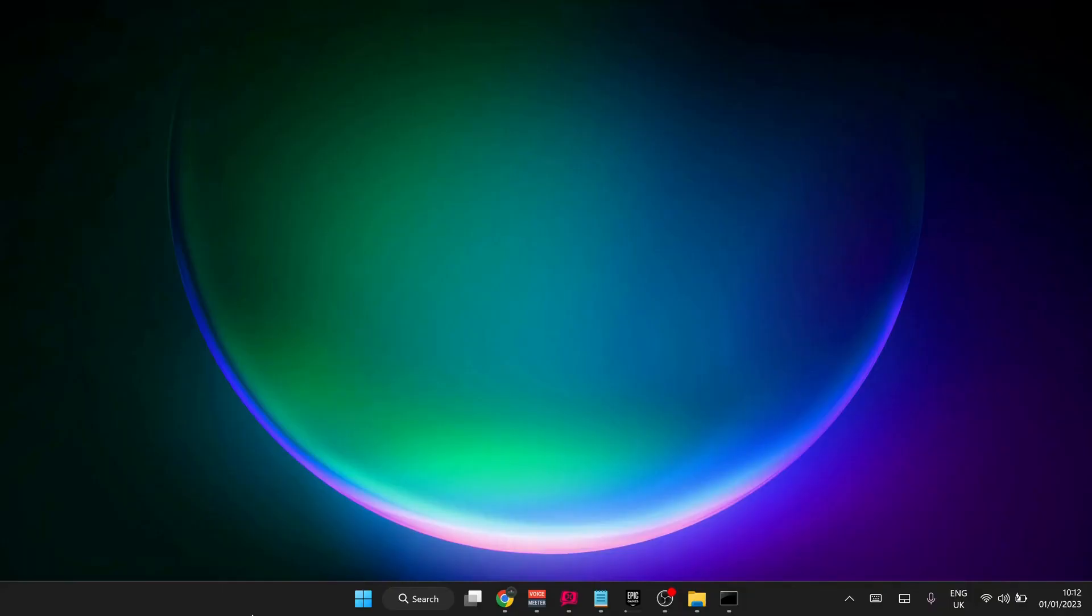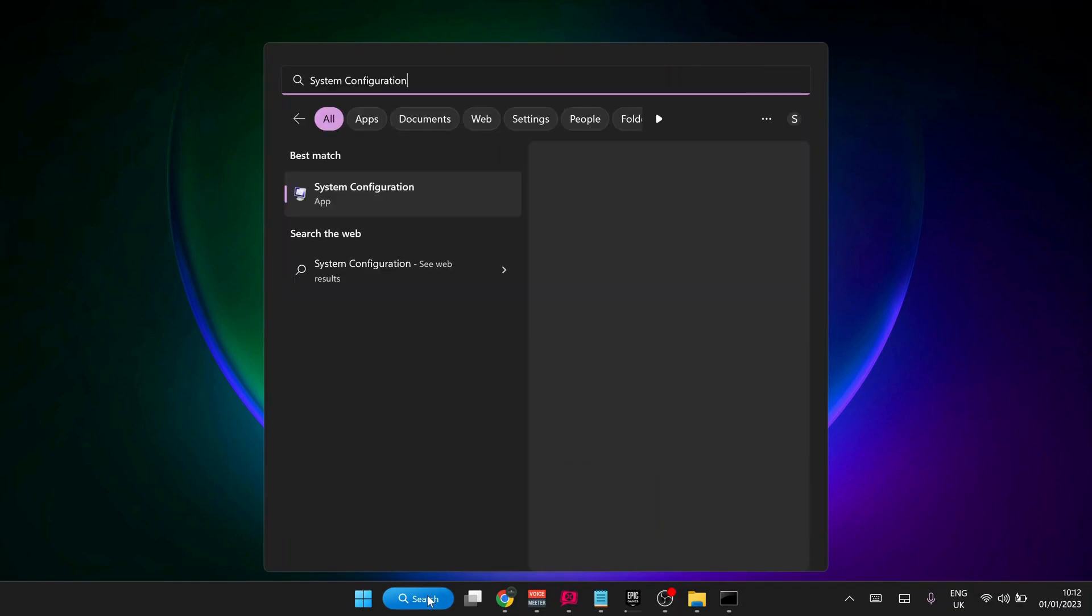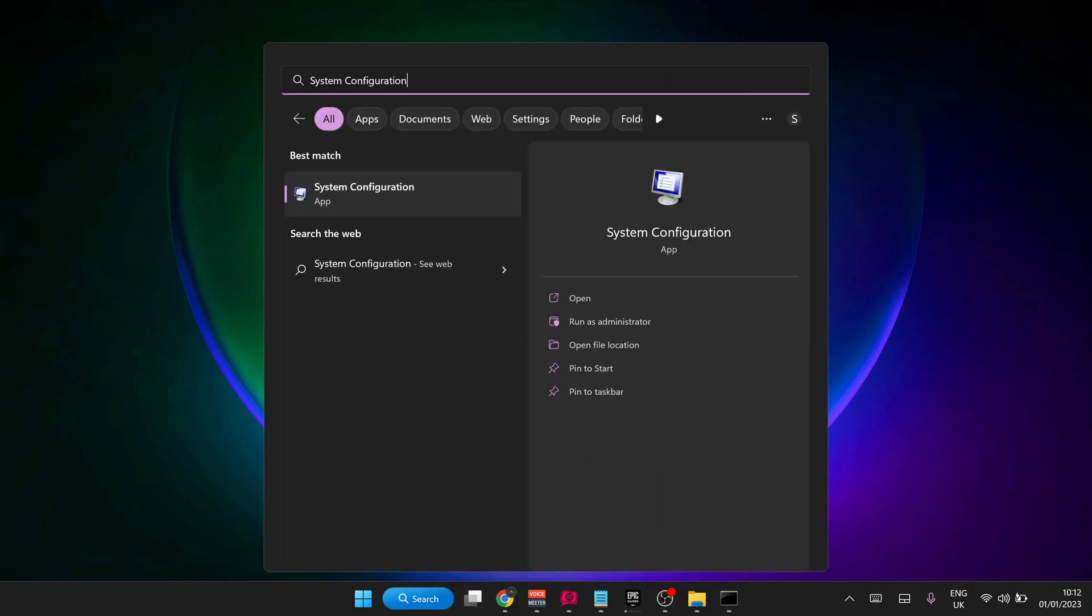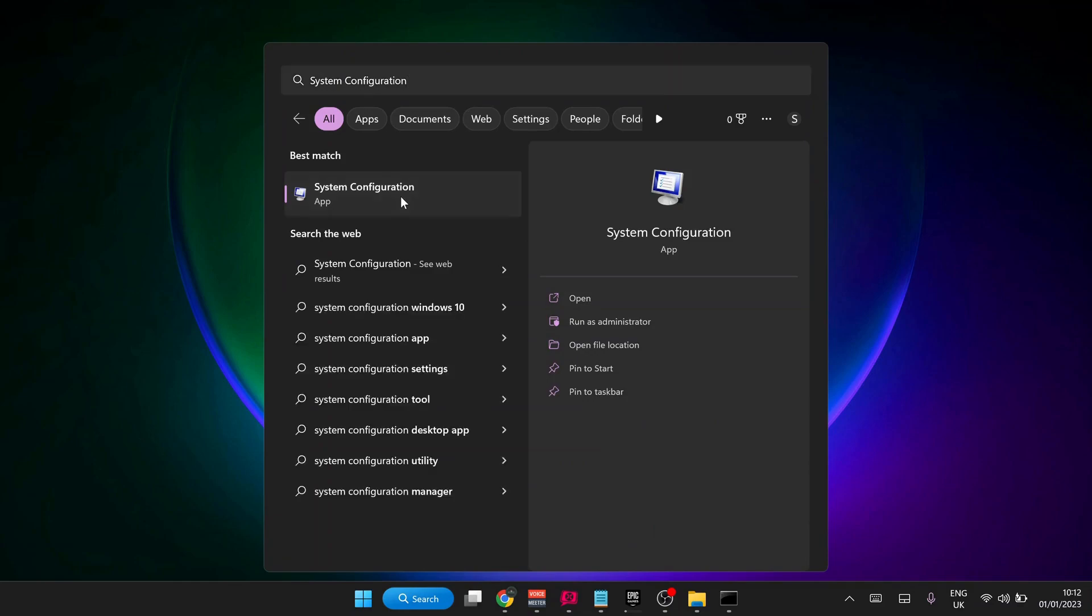First of all, you need to make sure your internet connection is working fine. In the next step, go to search and type in 'system configuration' and open it up.